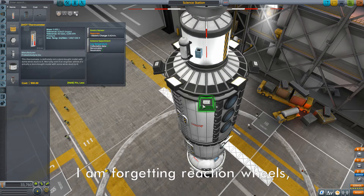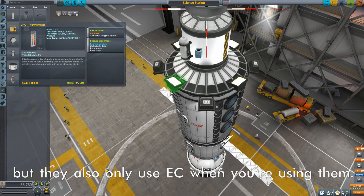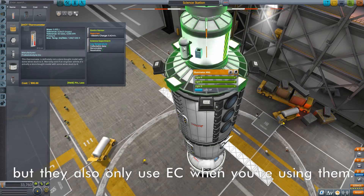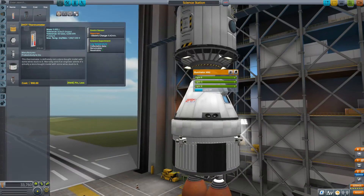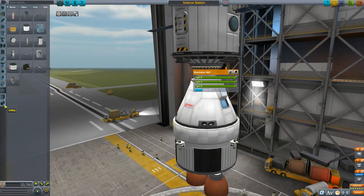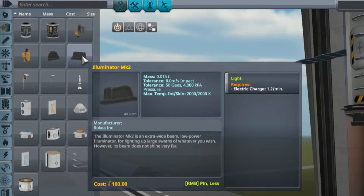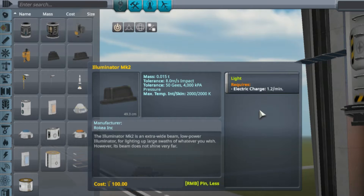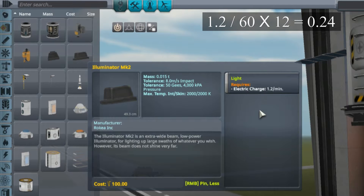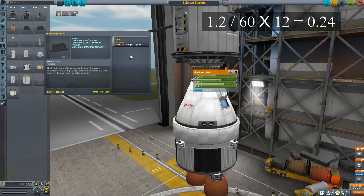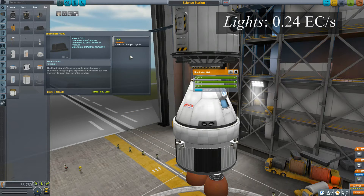Now let's start talking about some of the things we should be worrying about. Number one, I'll save the biggest for last. We're going to add in these lights — I have a total of 12 Illuminator Mk2s, eight up here and four down here. They use 0.2 per minute each. If I take 0.2 per minute, divide by 60 to get per second, and multiply by the 12 lights, that turns into just 0.24 per second. Not insignificant, and especially on the night side I'll want them on.